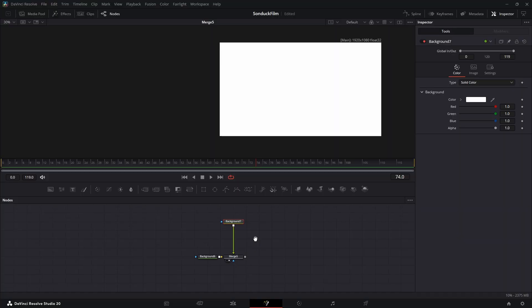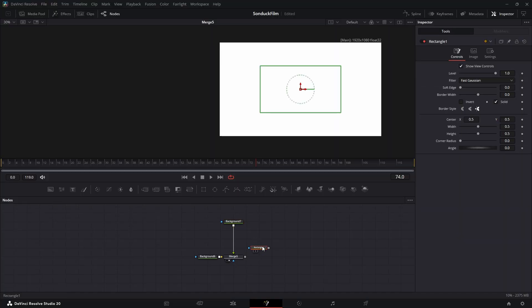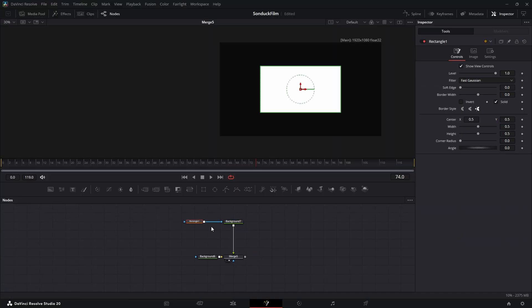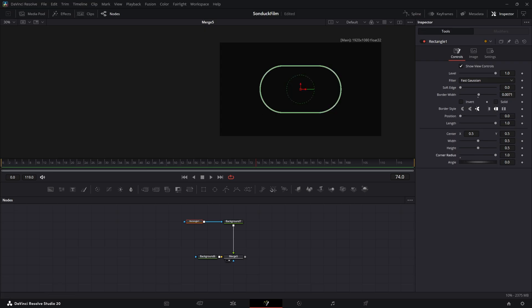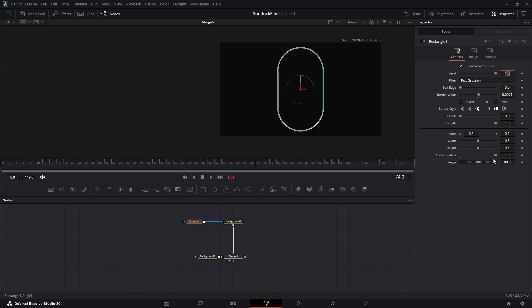Next up, the archway. This is a great trick. Add a rectangle mask. In the inspector, uncheck solid and increase the border width. Now, drag the corner radius all the way up to make it an arch. Set the rotation to 90 degrees.